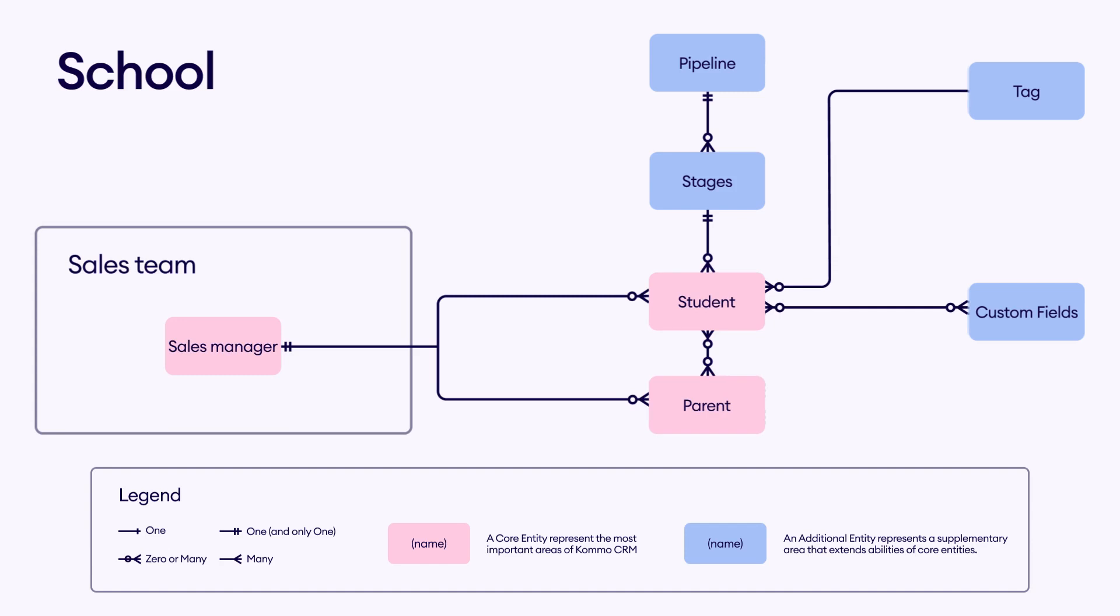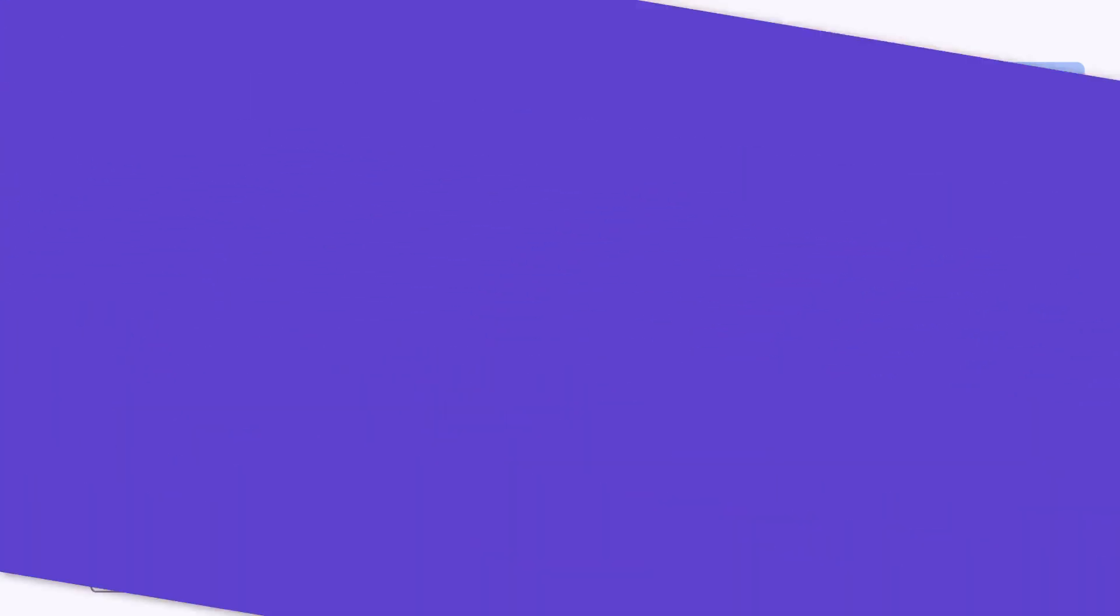Tags are crucial as they help sales managers appropriately group students for classes. There are custom fields such as age which also assist in their placement. The pipeline indicates the language a student chooses for learning. Stages display the lead status in a pipeline. For example, whether a student is scheduled for a demo class.